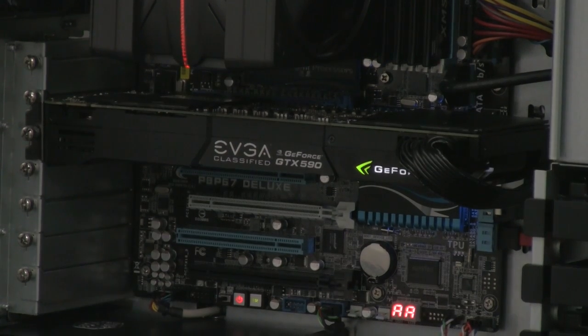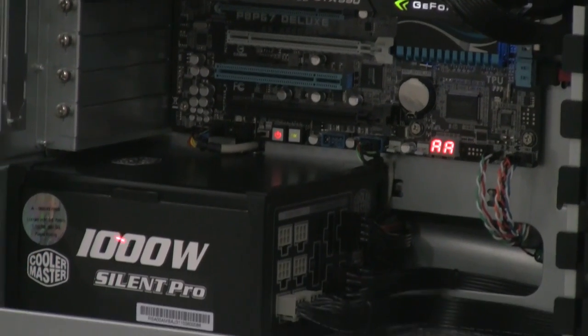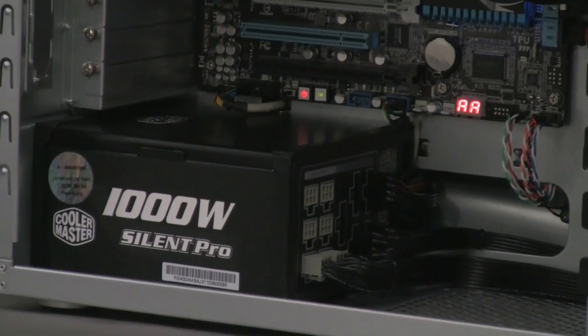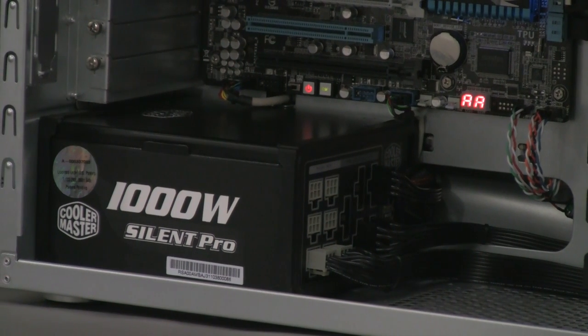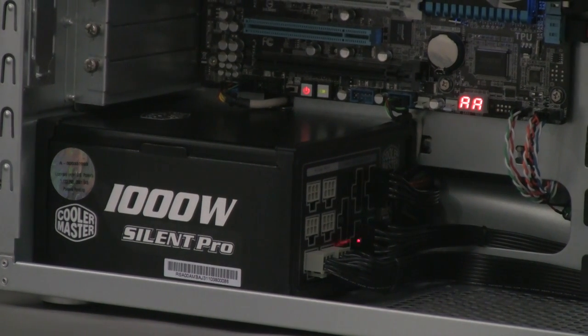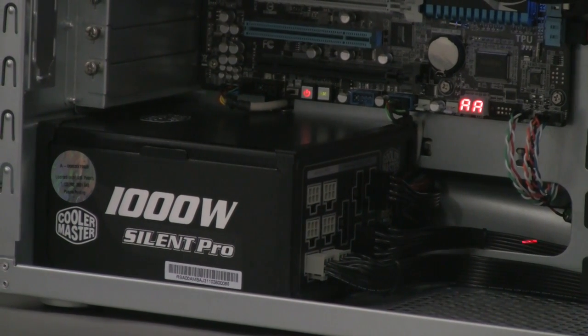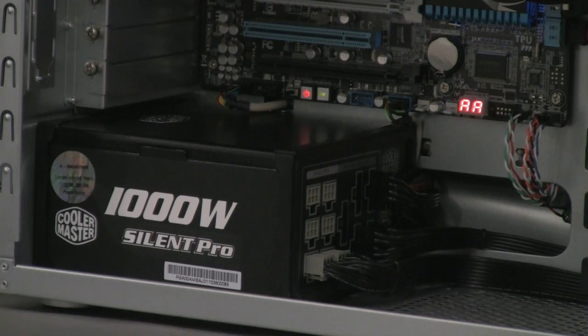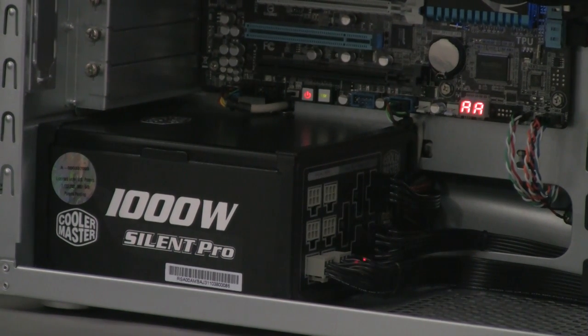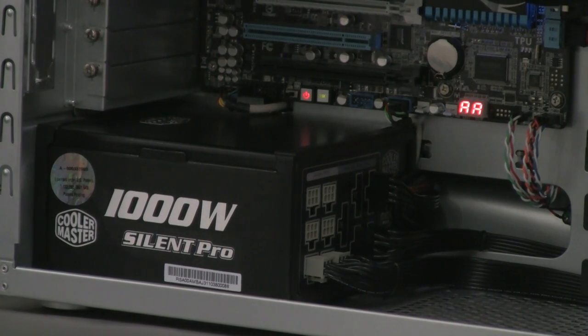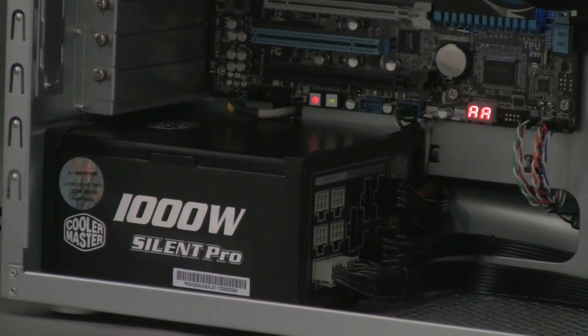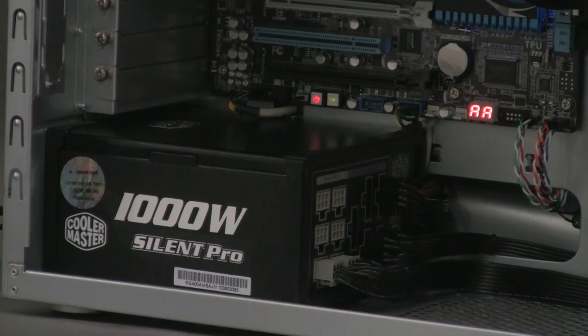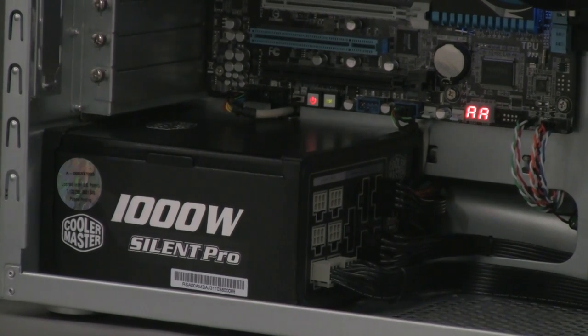Power supply of choice is the Cooler Master 1000 Watt Silent Pro M. It's a modular power supply so it allows us to have only the cables that are required for this installation and it keeps the case clean and the ventilation to the max.